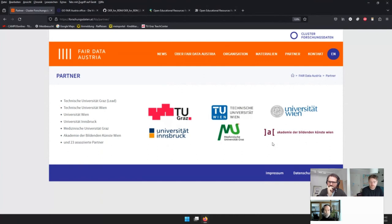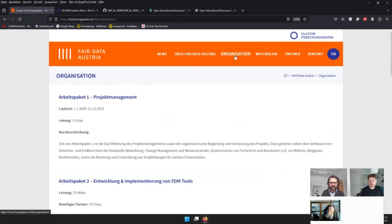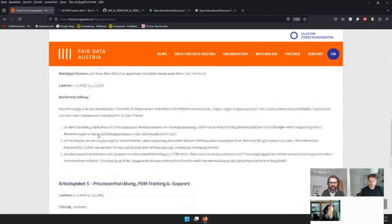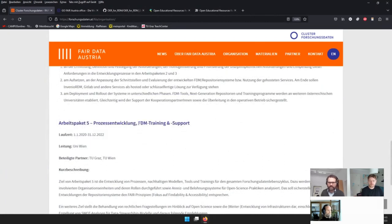They're still working to show people in Austria — especially in universities — how to make their data FAIR. One work package was research data management training and support. Within that, the idea was to set up online materials to make information about RDM and FAIR principles available. Three formats were planned: introductory text, a short video, and a quiz for interaction.